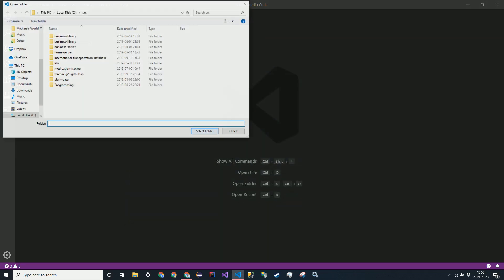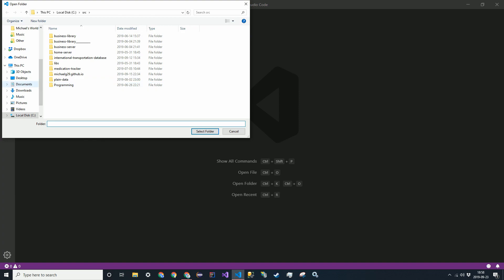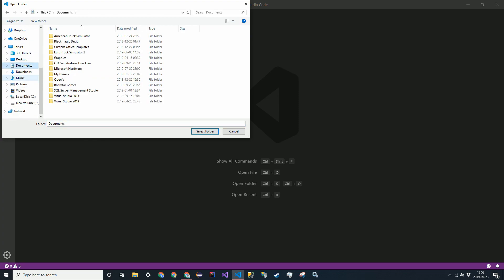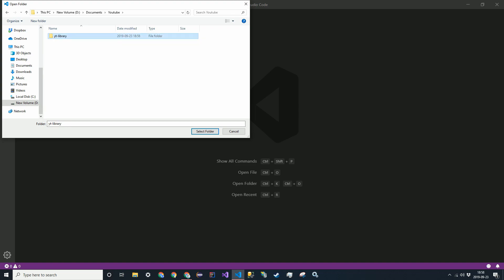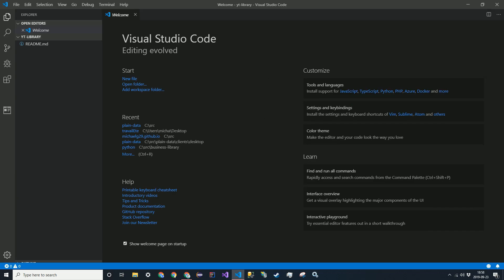I'm going to open a folder. No, not that. Here. YT Library. Alright, so this is the repository.